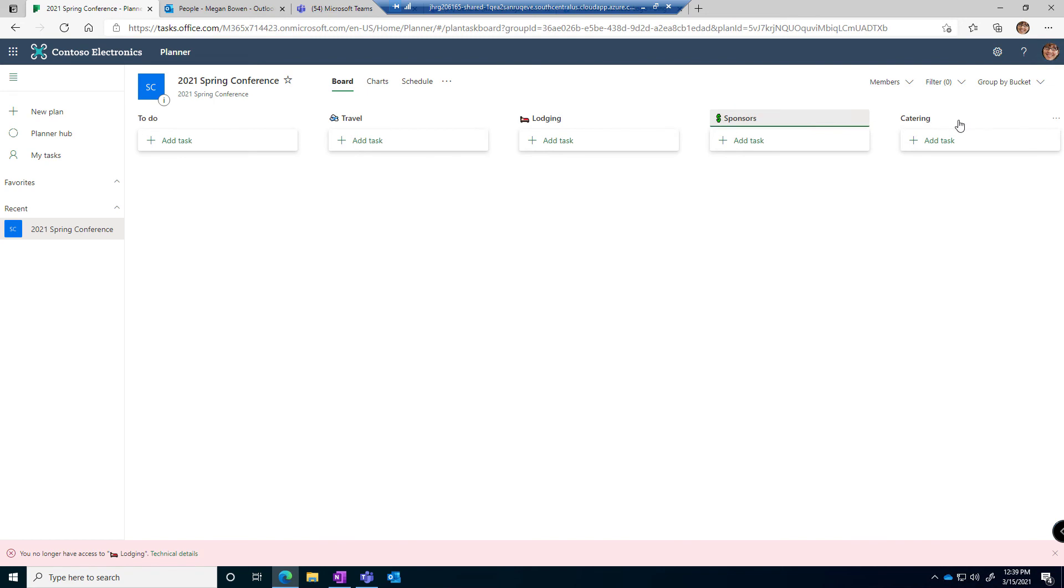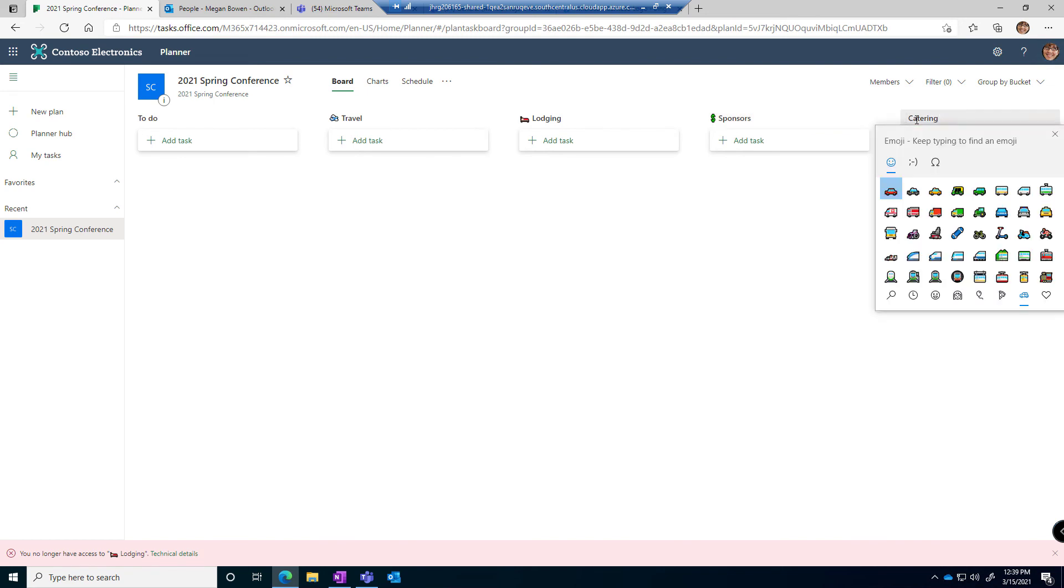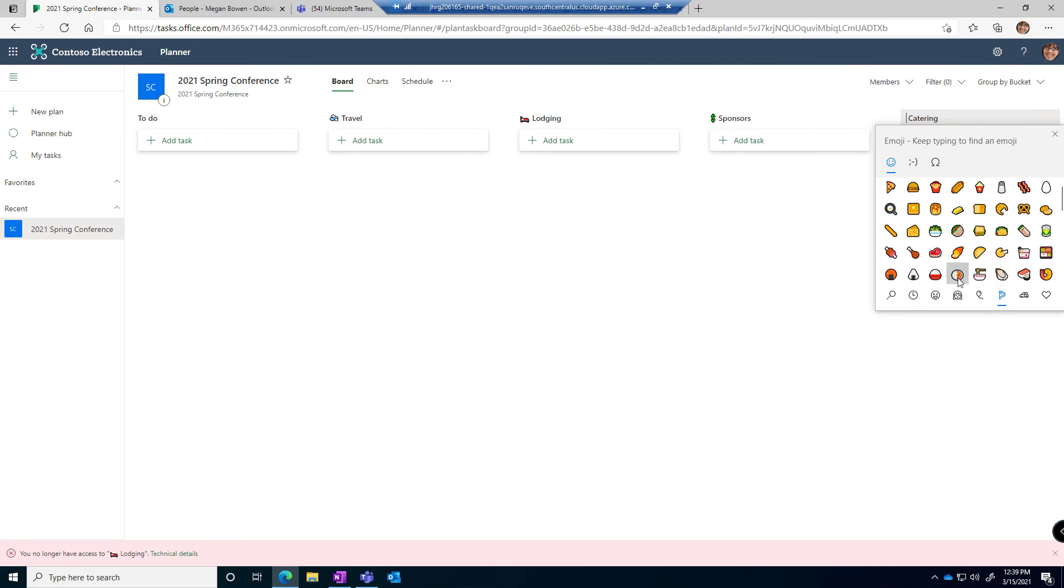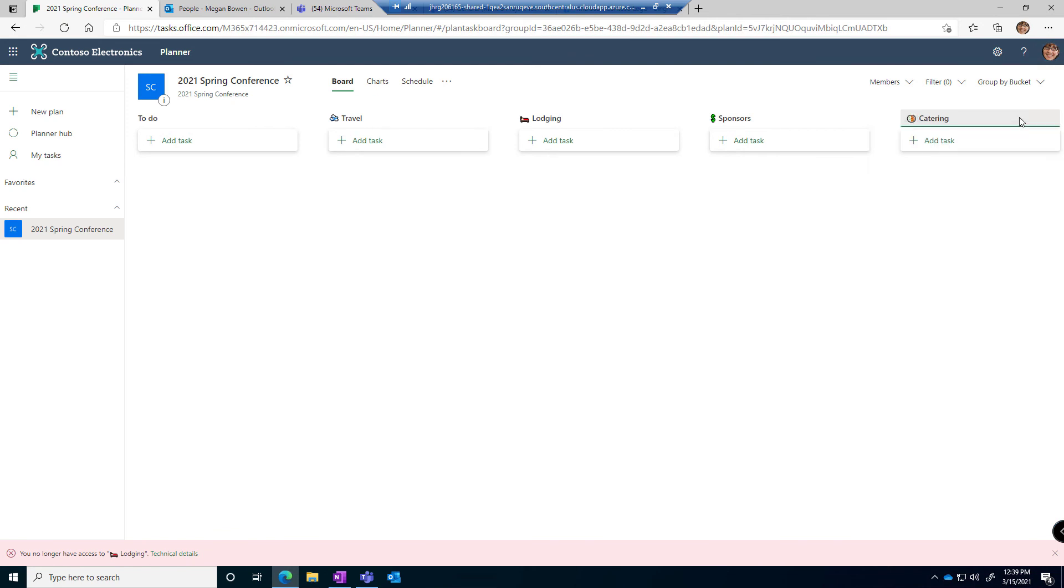And catering: Windows + Period again. I'm gonna look in the food and plants options and see if there's something there that looks delicious. All right, so add little icons or emojis to your buckets.